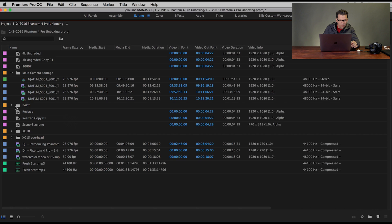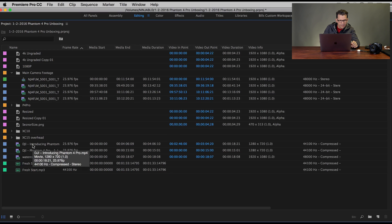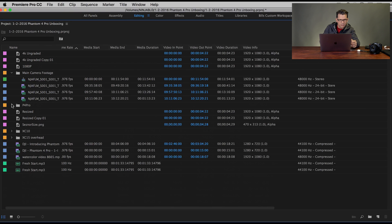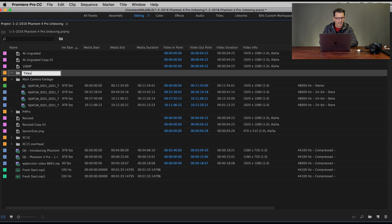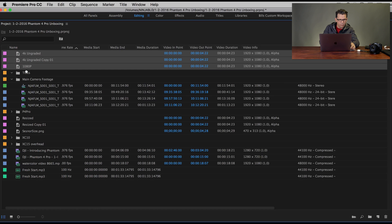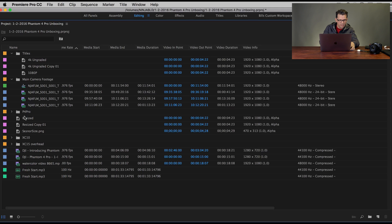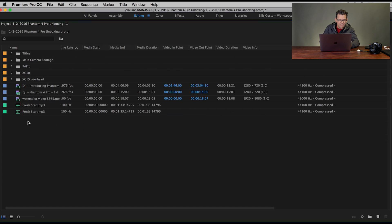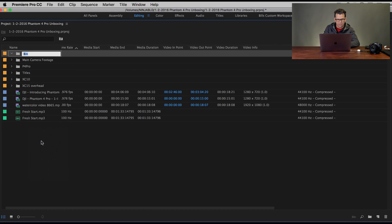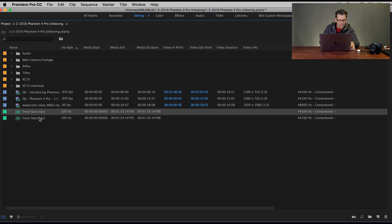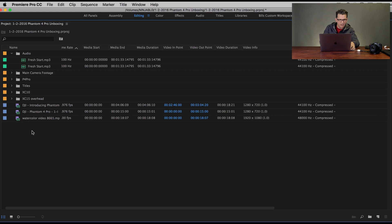Then I've got this P4 Pro here. I've got these titles, so if I go New Bin I can make a Titles bin, then bring each of the titles in. And these are titles here — I can bring them into Titles. So I'm starting to get a little more organization. Maybe I make one called Audio, and I've got these two MP3s. I'll bring those up and put them in the Audio bin.